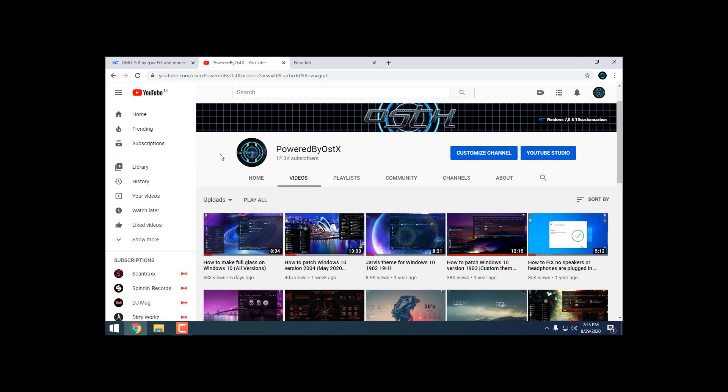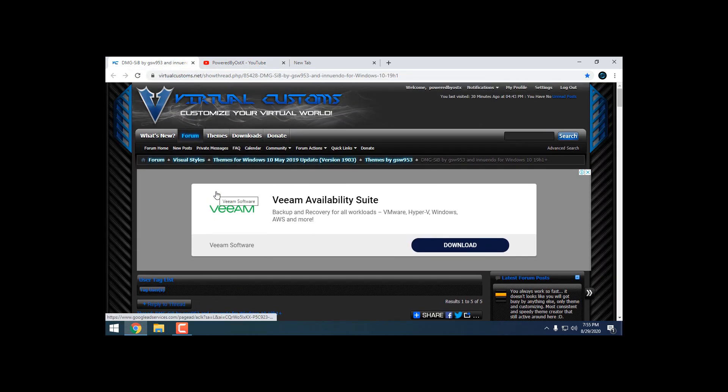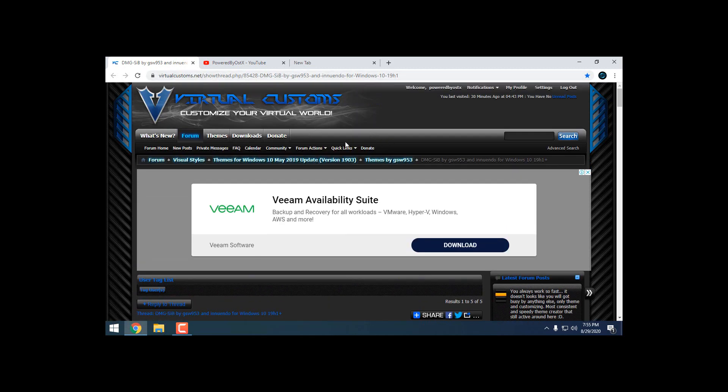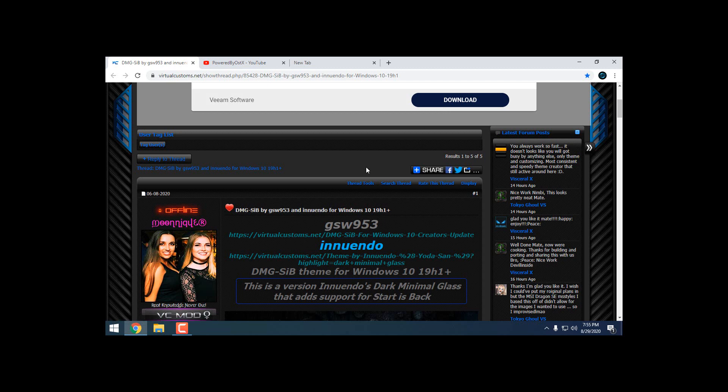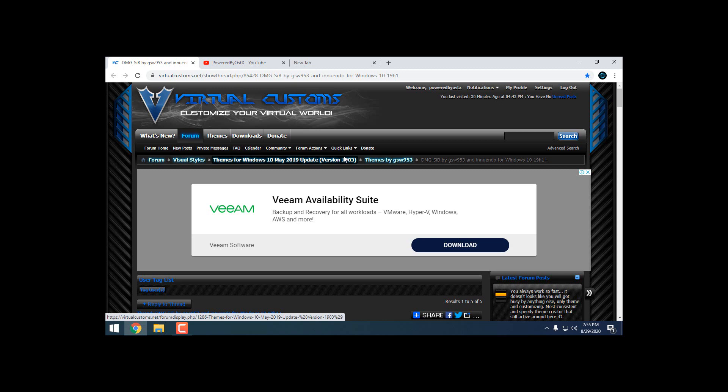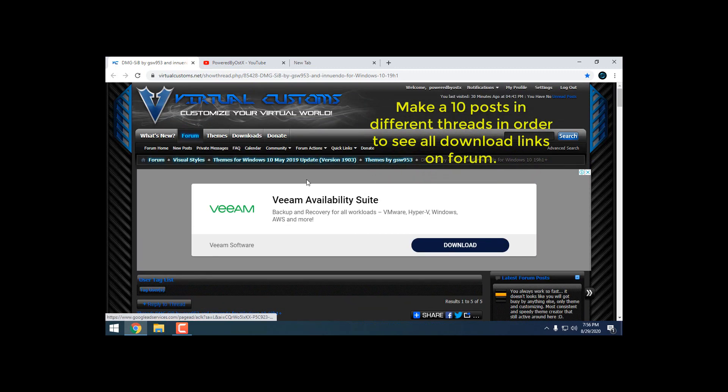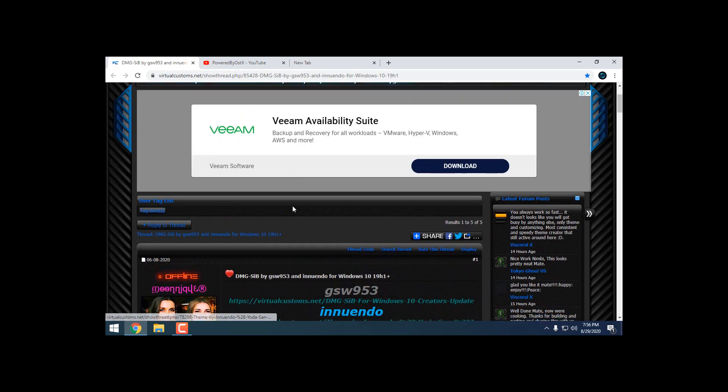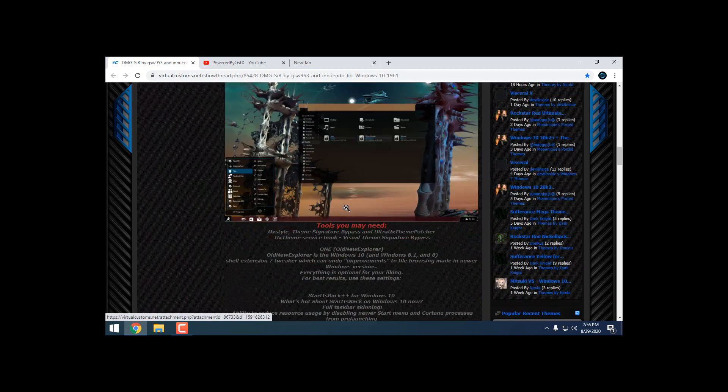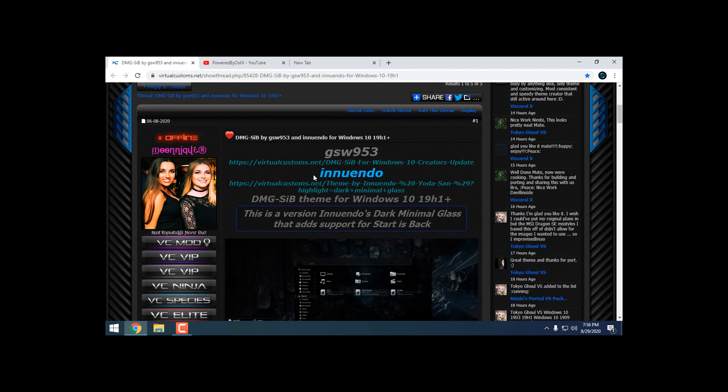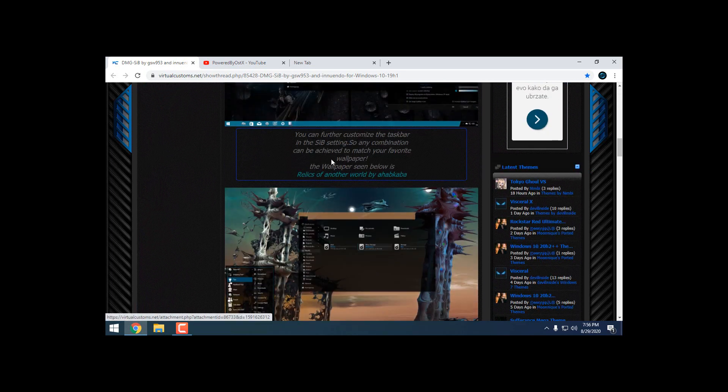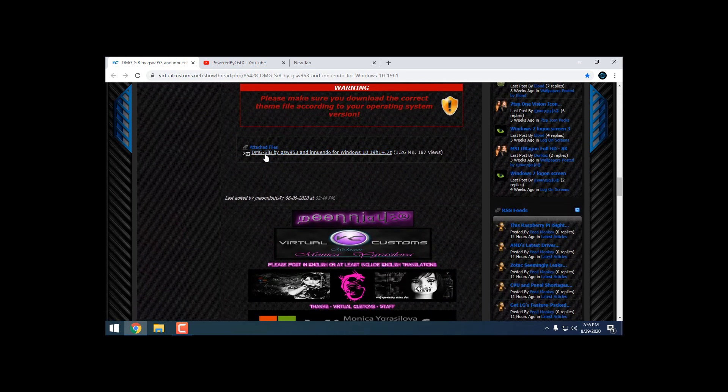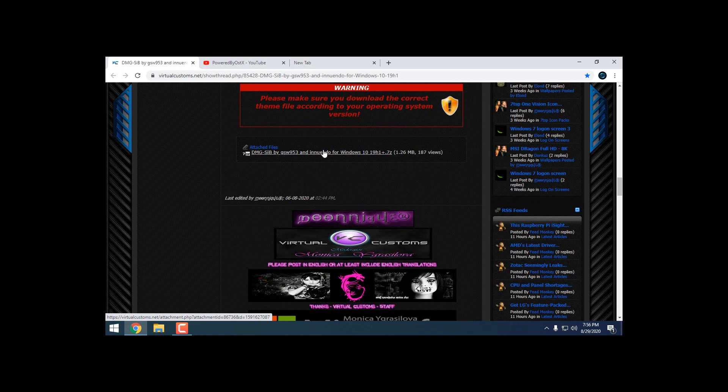What you need to do to download the theme. This custom theme can be only downloaded from virtualcustoms.net. So you need to make an account, and when you make an account, I think that you need to make 10 posts on different threads to see download links on the thread. So for example, when you make an account, when you make 10 different posts on different threads, go to this link and you should see here is the download link for this custom theme.